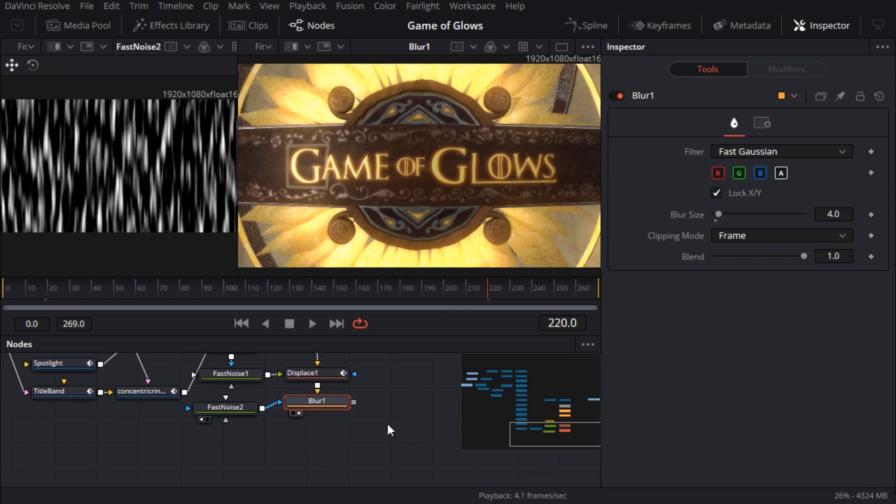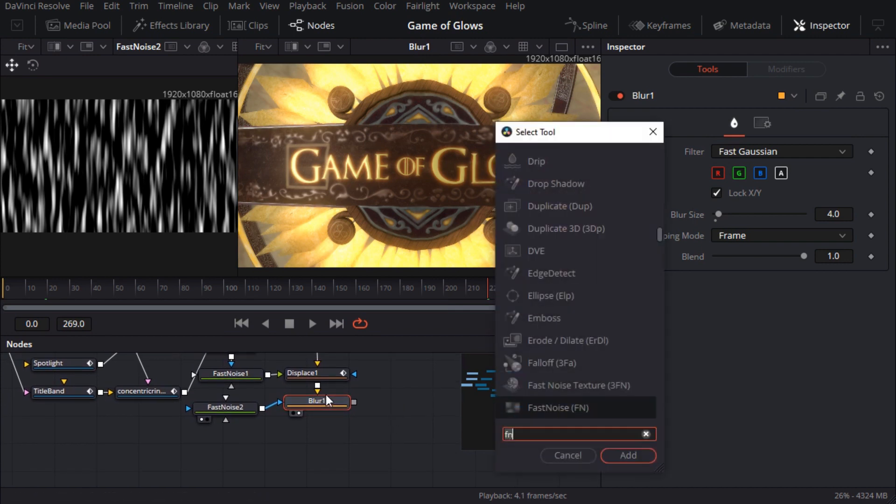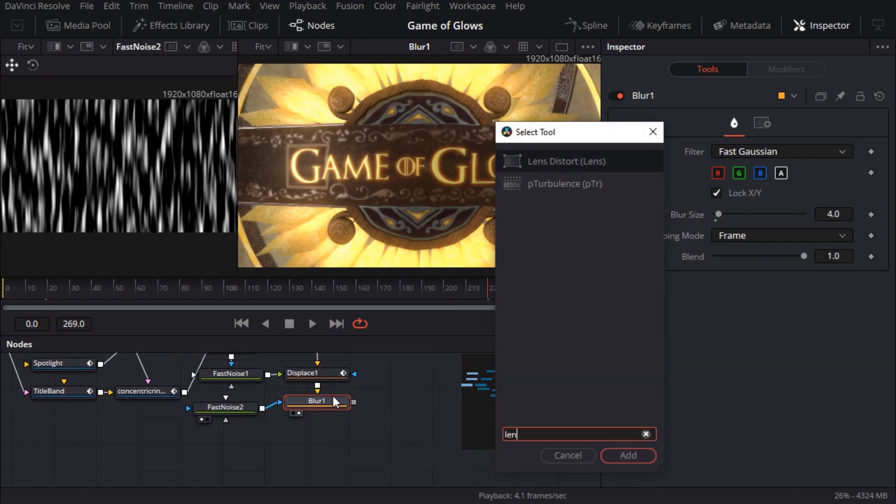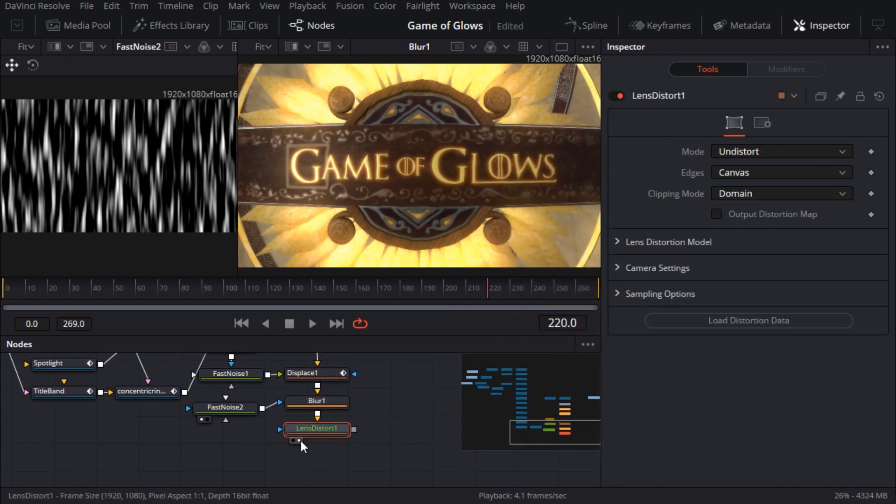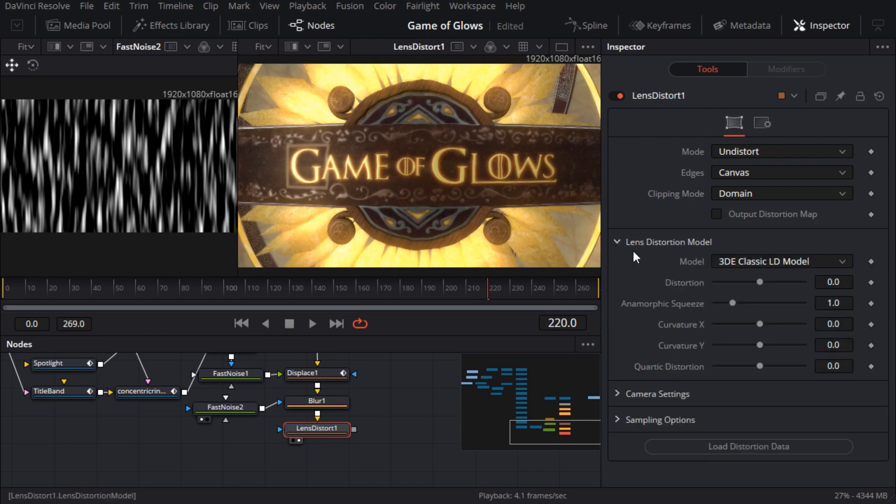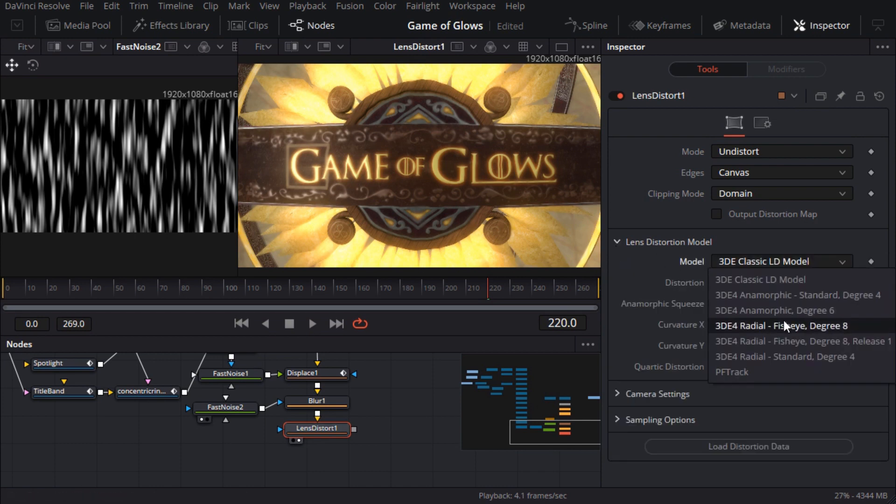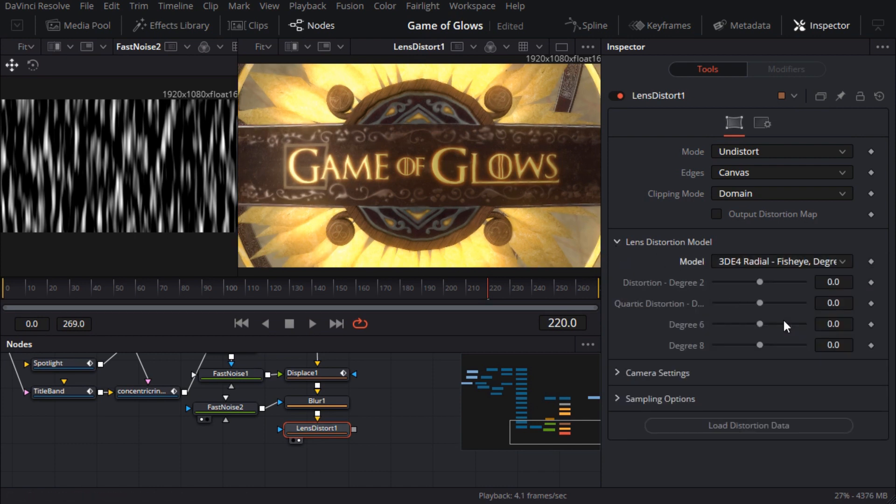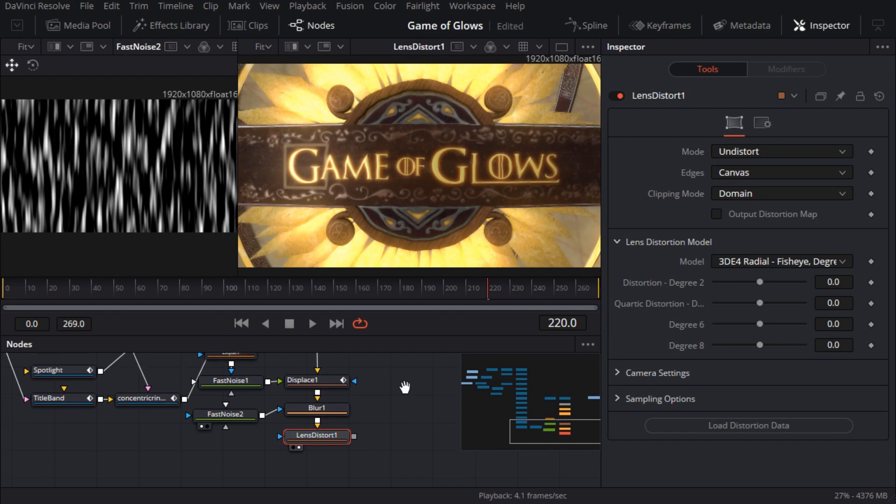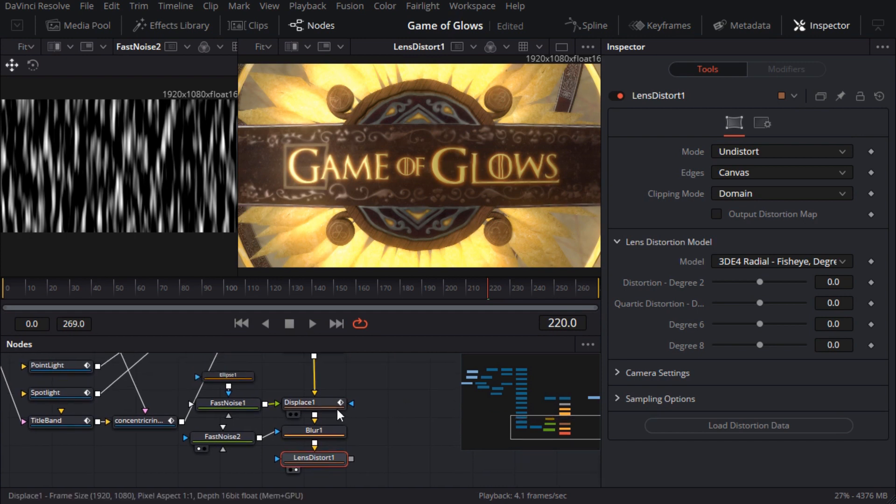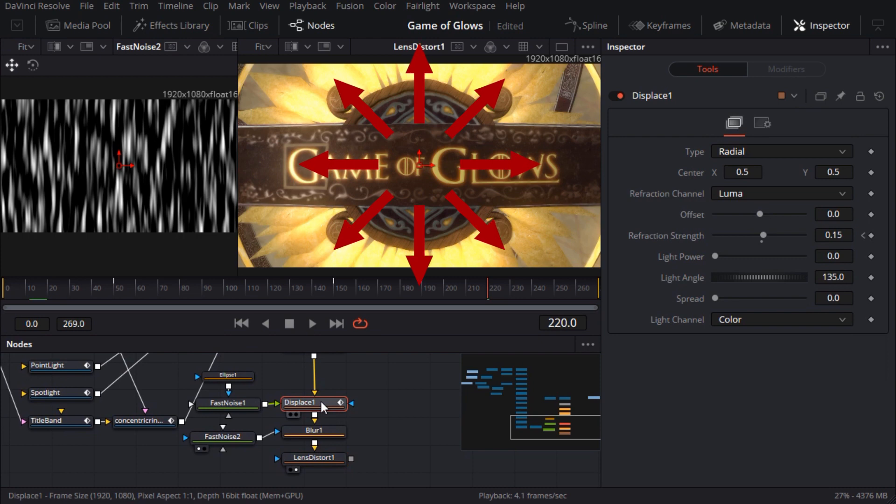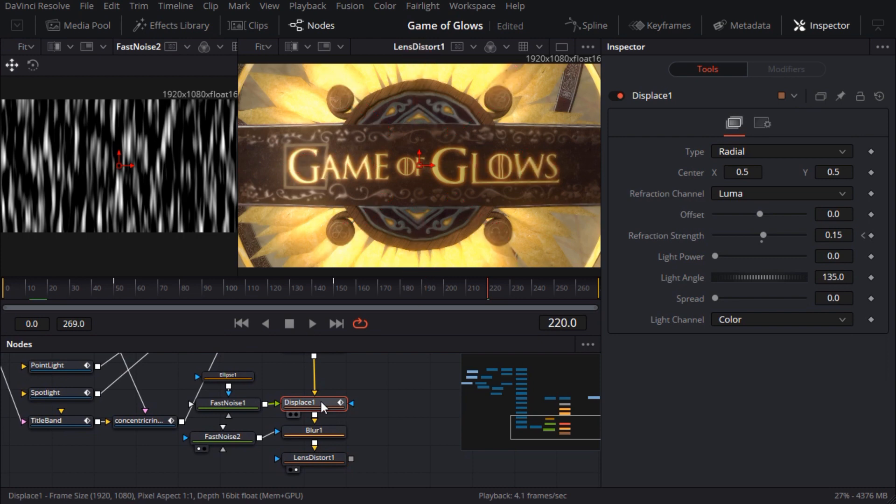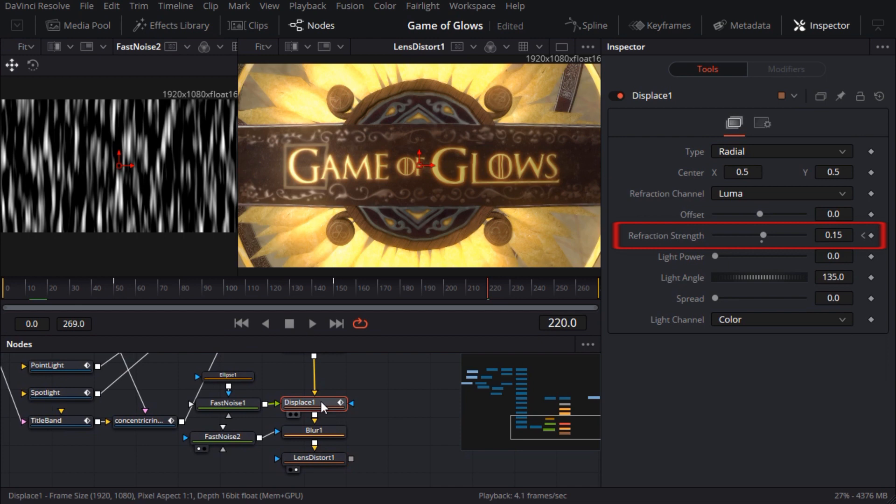I'll add a lens distort node to the end of the flow. And I'll set the distortion model to the first one labelled fisheye. I think that's better. Though it just occurred to me that a lot of that bulge is probably coming from the displacement node I added for the heat shimmer. It's scaling pixels away from the centre which is probably causing a bulge. But if I change the refraction strength parameter to a negative number it will scale the pixels inwards instead. A lot like the lens distort node.